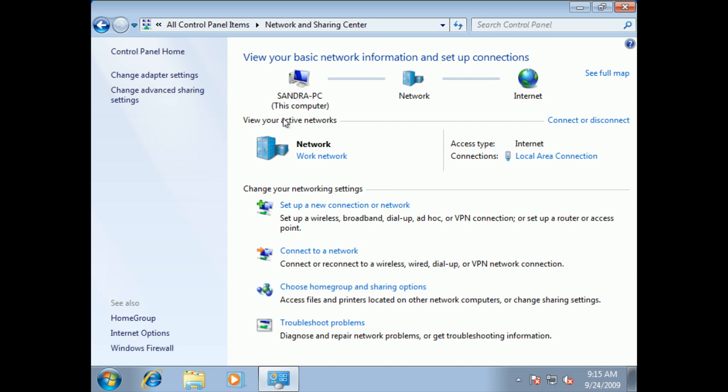Notice we have our active networks, we're in the work network. If you've seen this install throughout this course, then you'll see that one of the things you do is you get to choose which network you're on. It could be a home network, it could be a work network, or it could be a public network. And that really decides how your machine is going to be configured for safety.